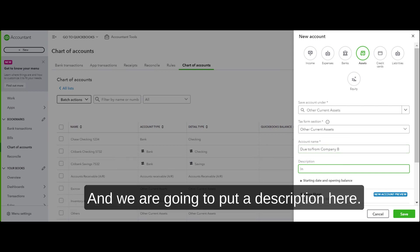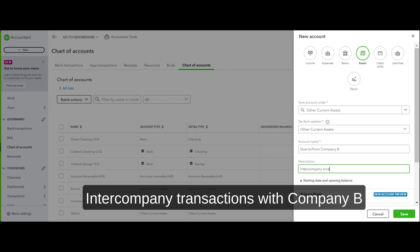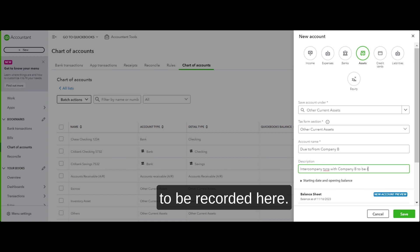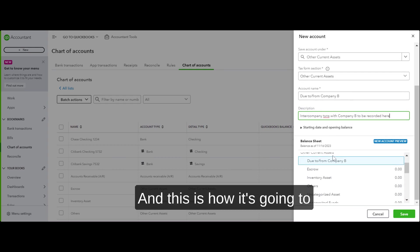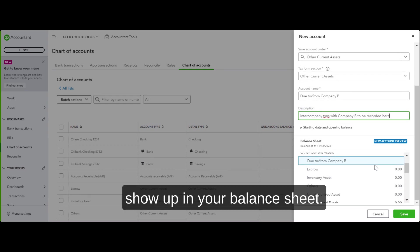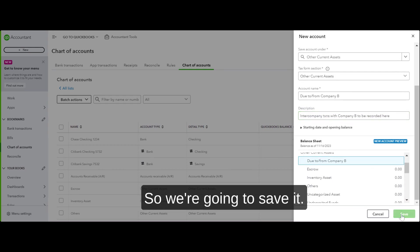We're going to add a description: 'Intercompany transactions with Company B to be recorded here.' This is how it's going to show up on your balance sheet. We're going to save it.